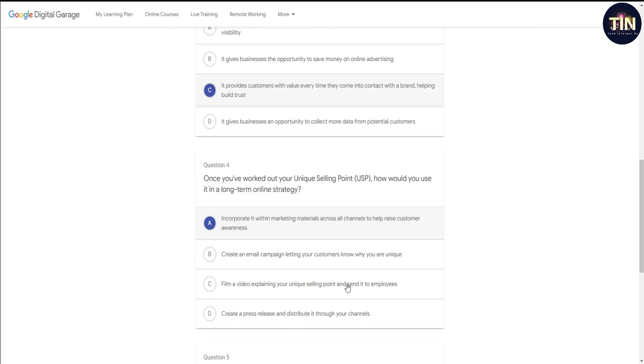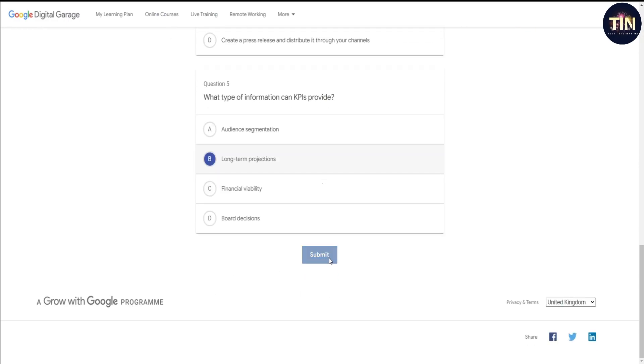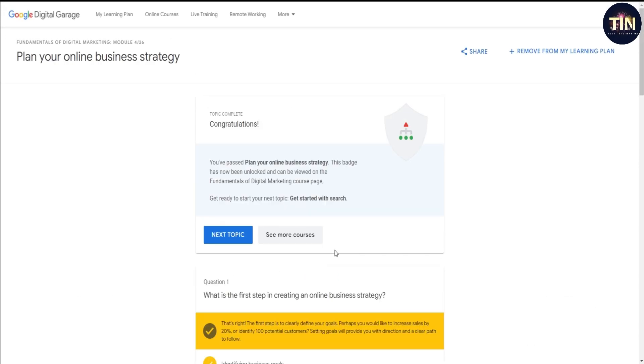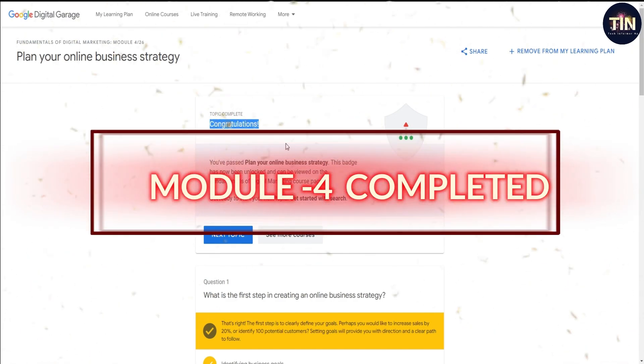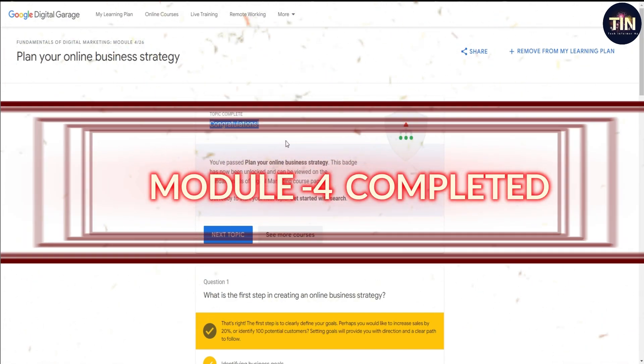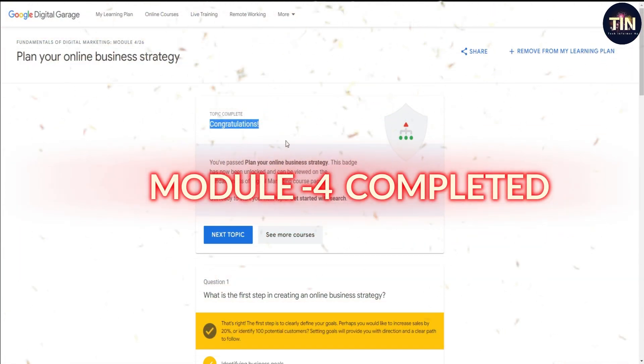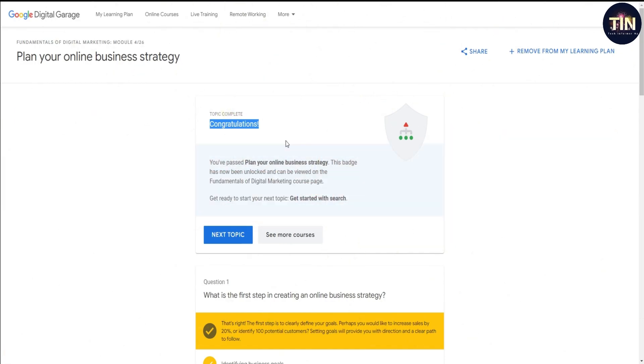All right. Congratulations, you have reviewed all questions in module four and it's complete.